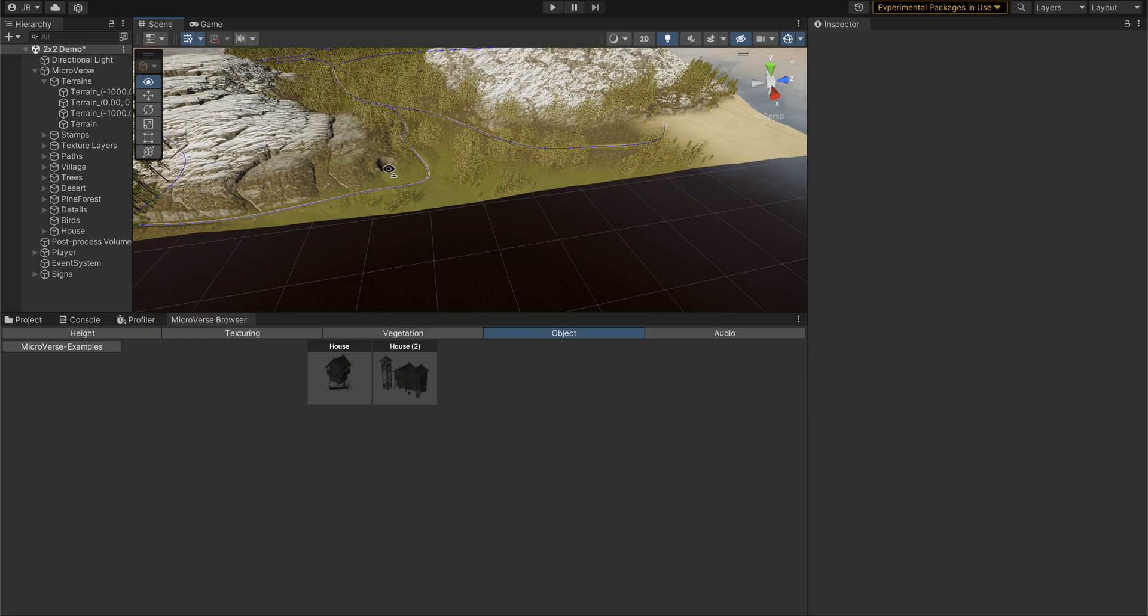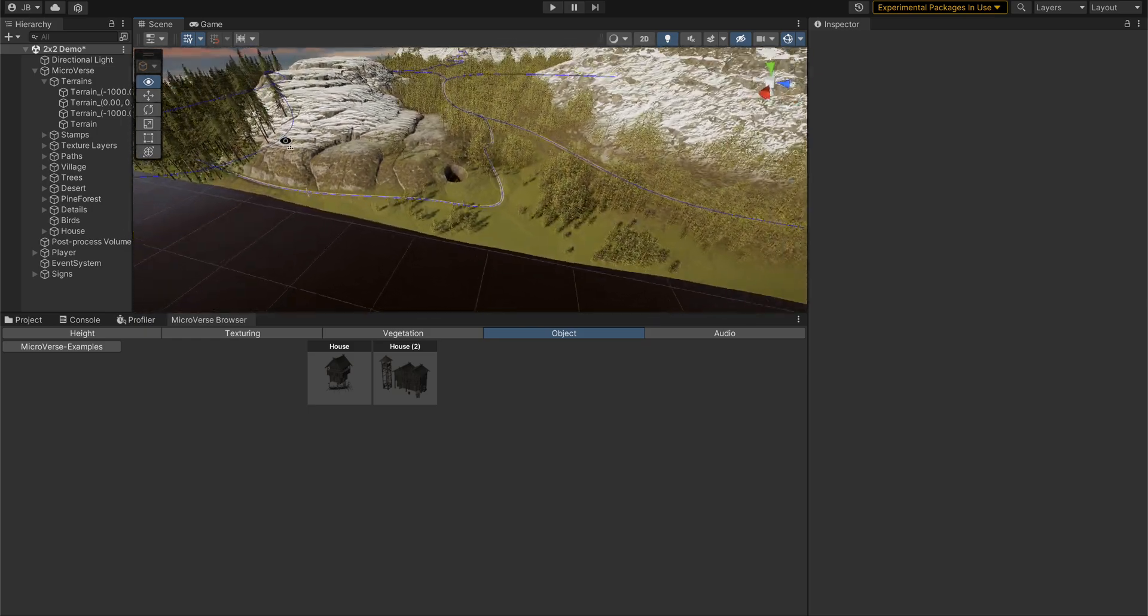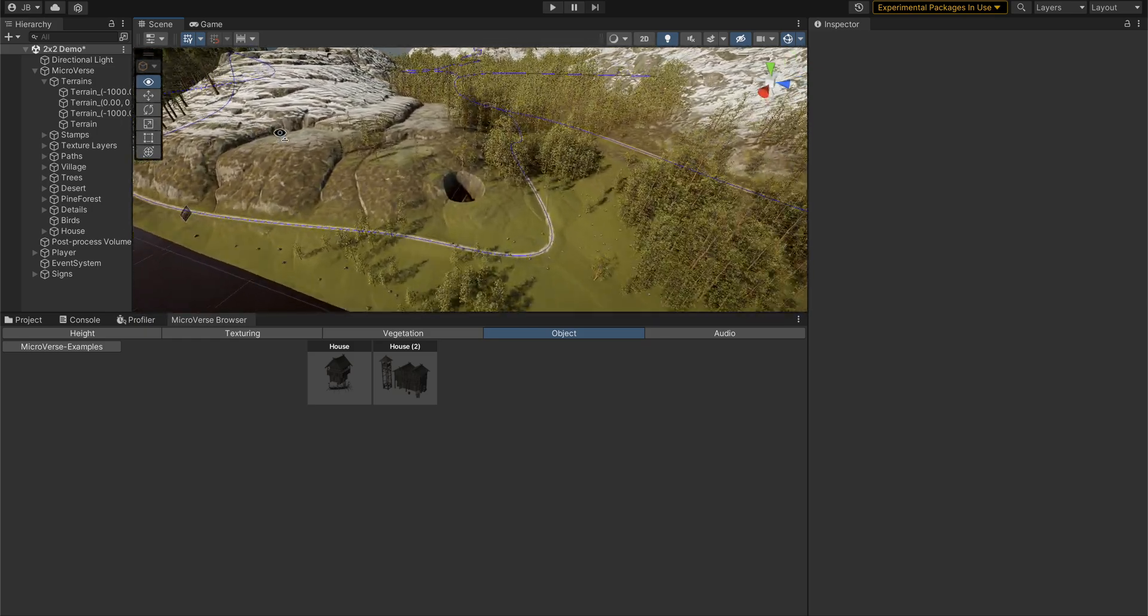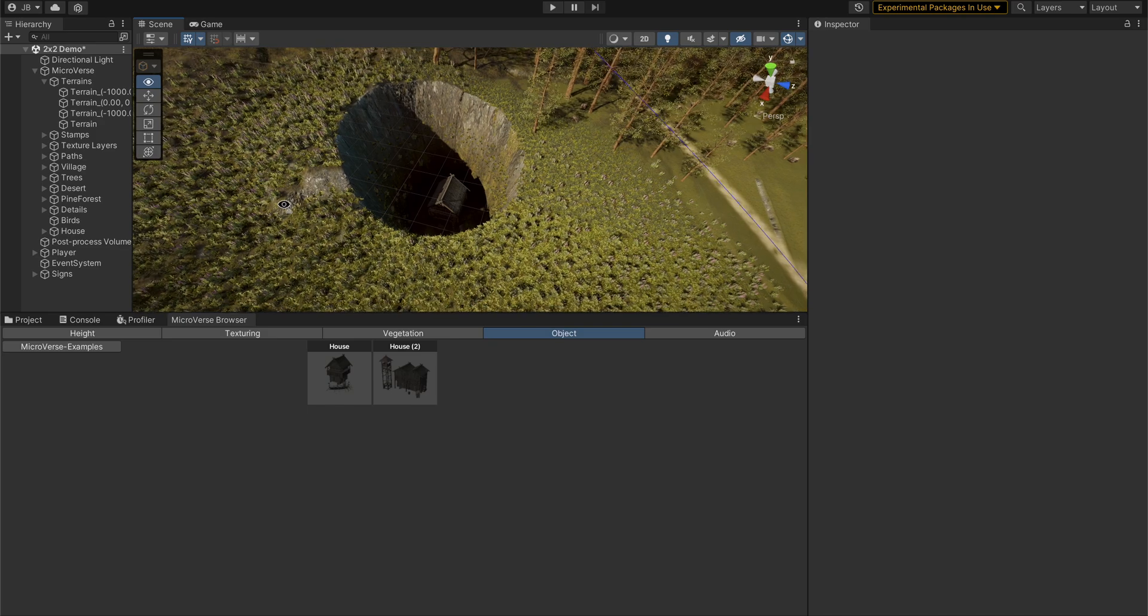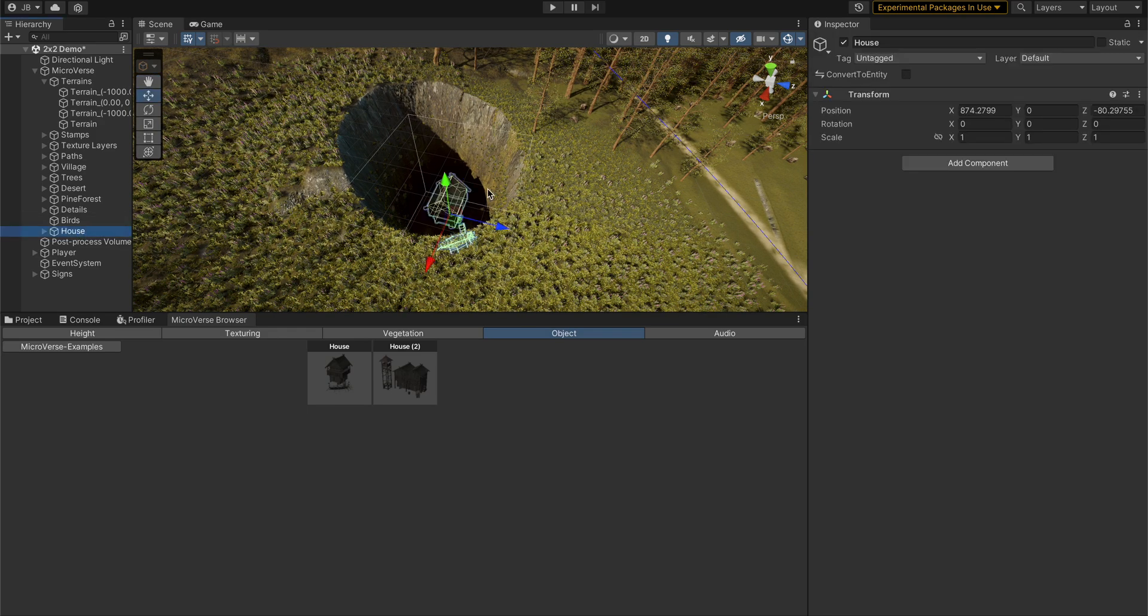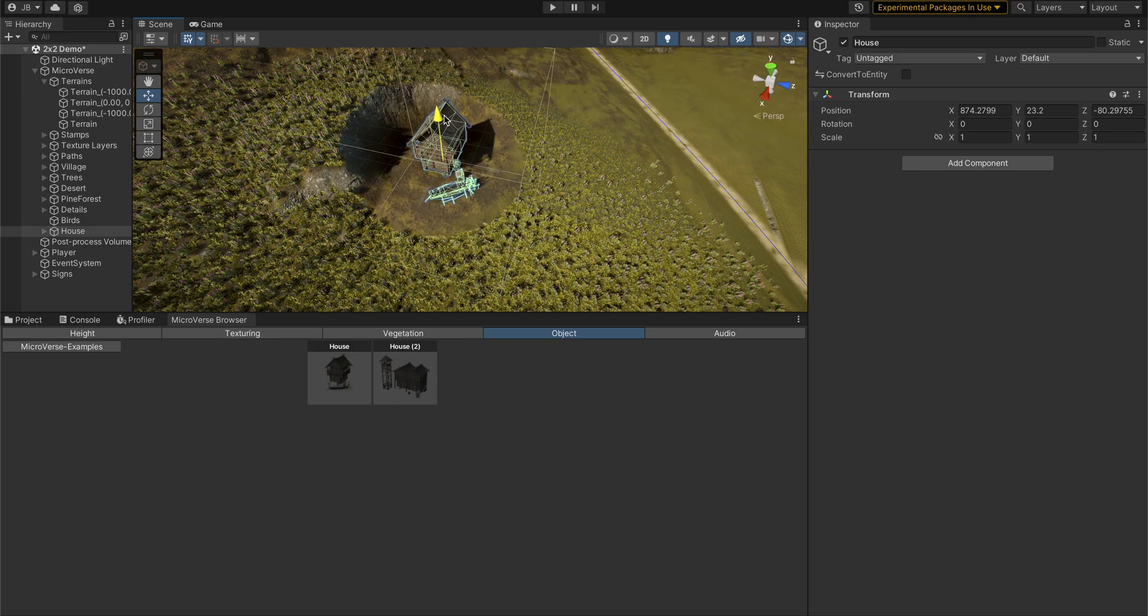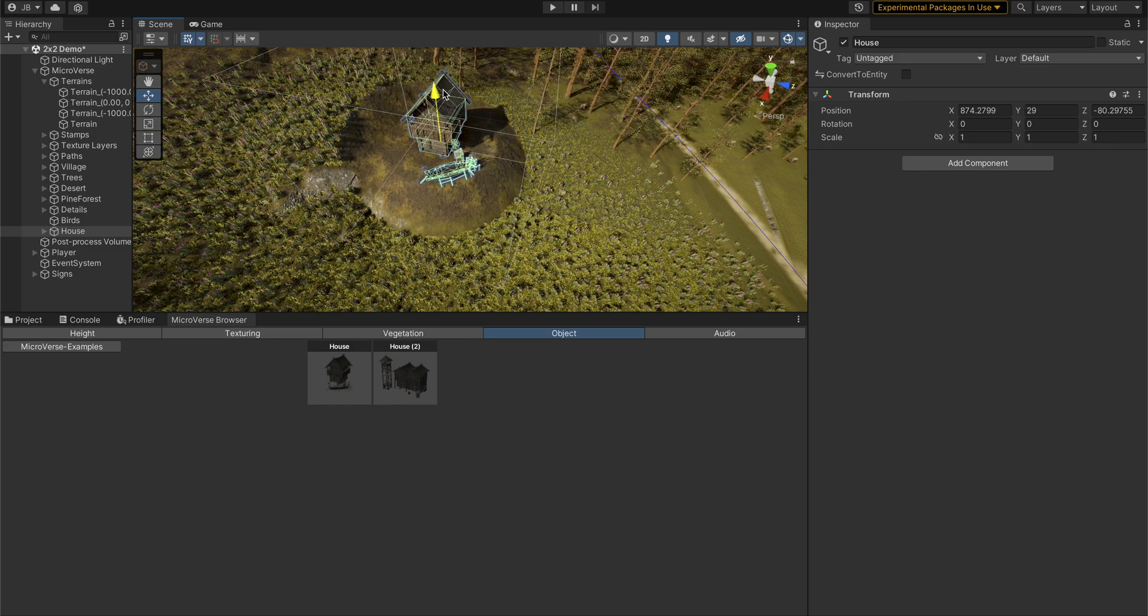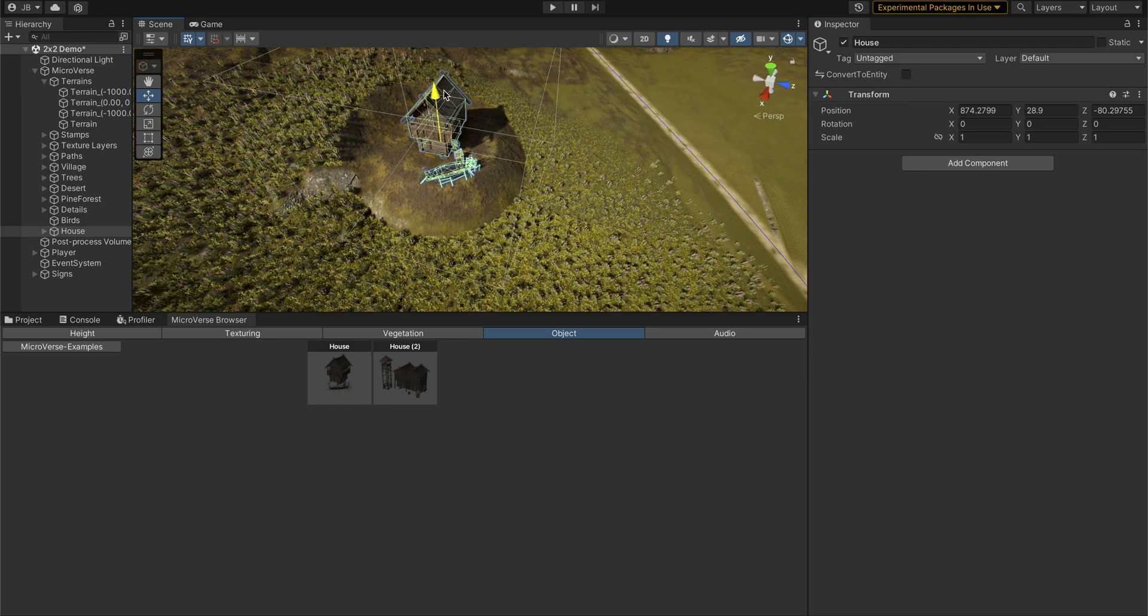you can see it's created a house here. It's placed it at zero in this case and made a big hole because that house is set to modify the terrain to its height and clear out vegetation in the area